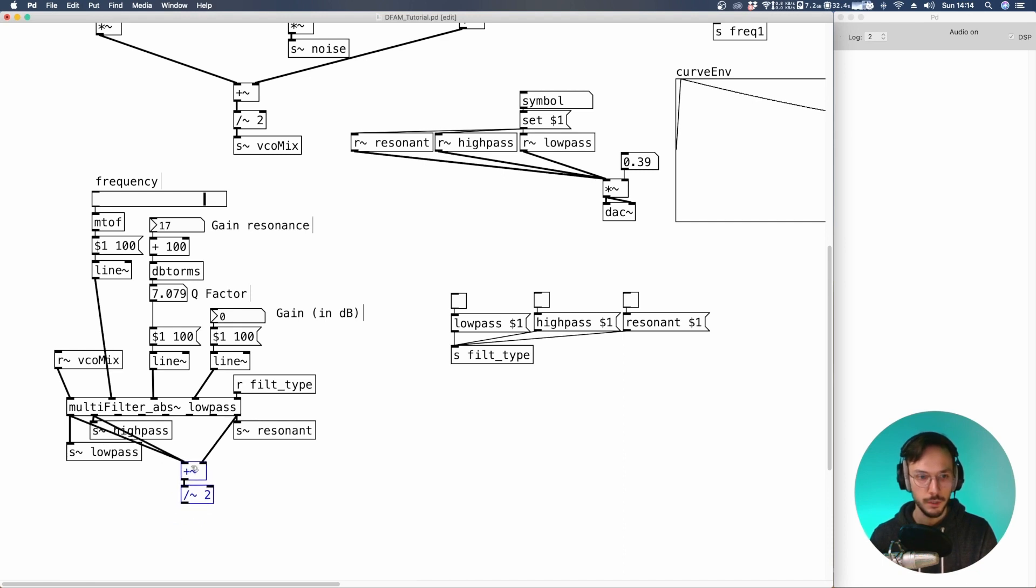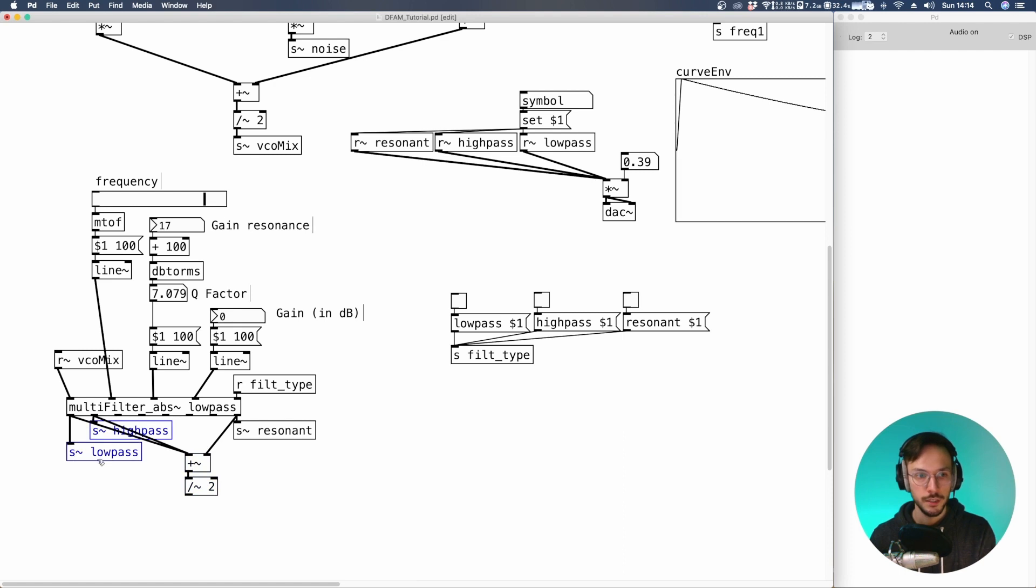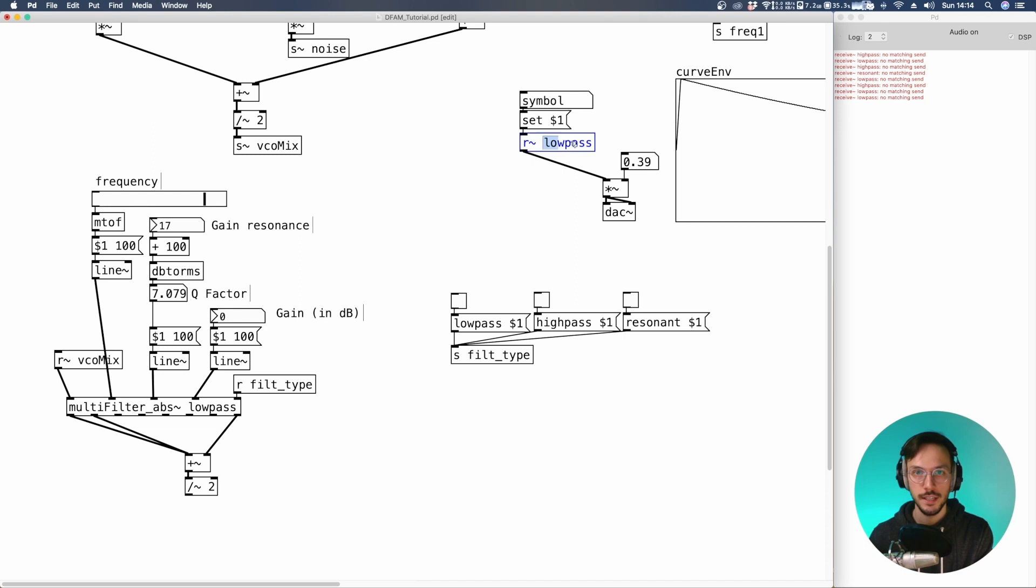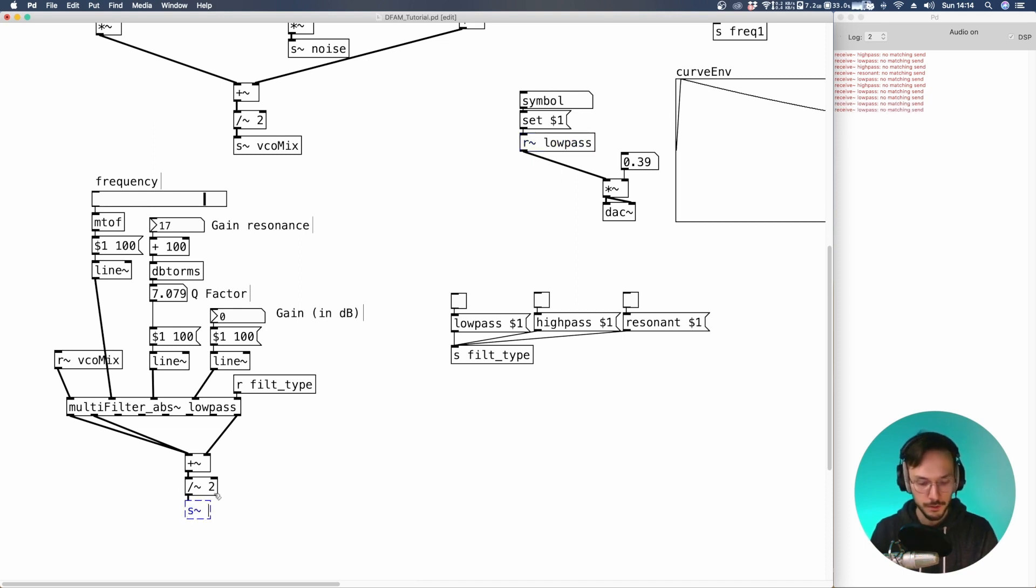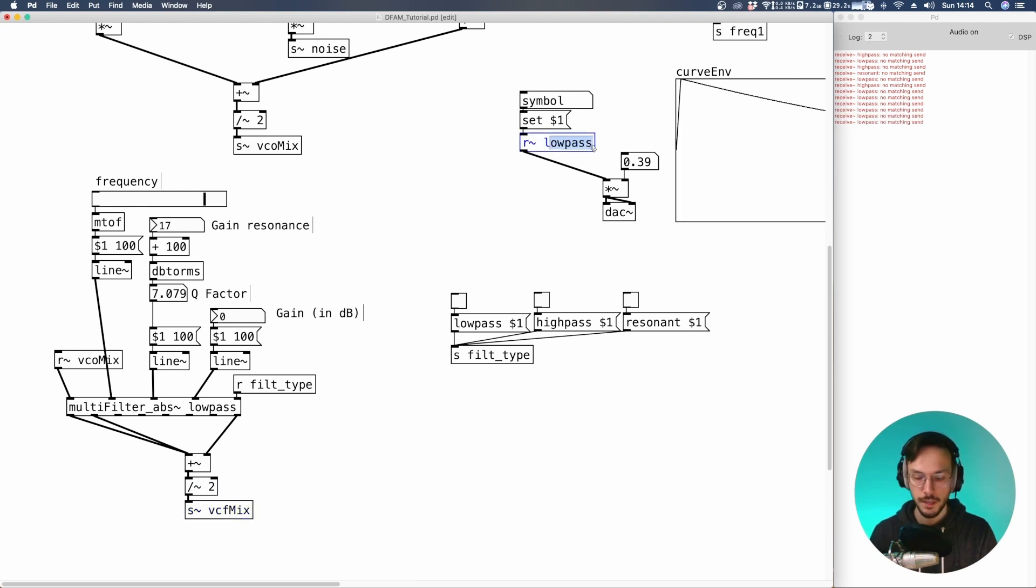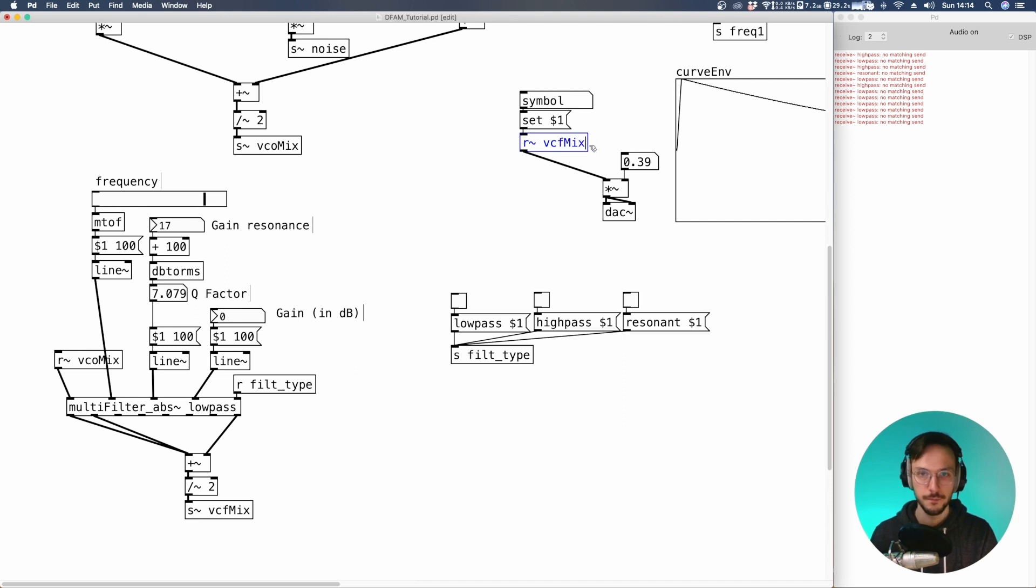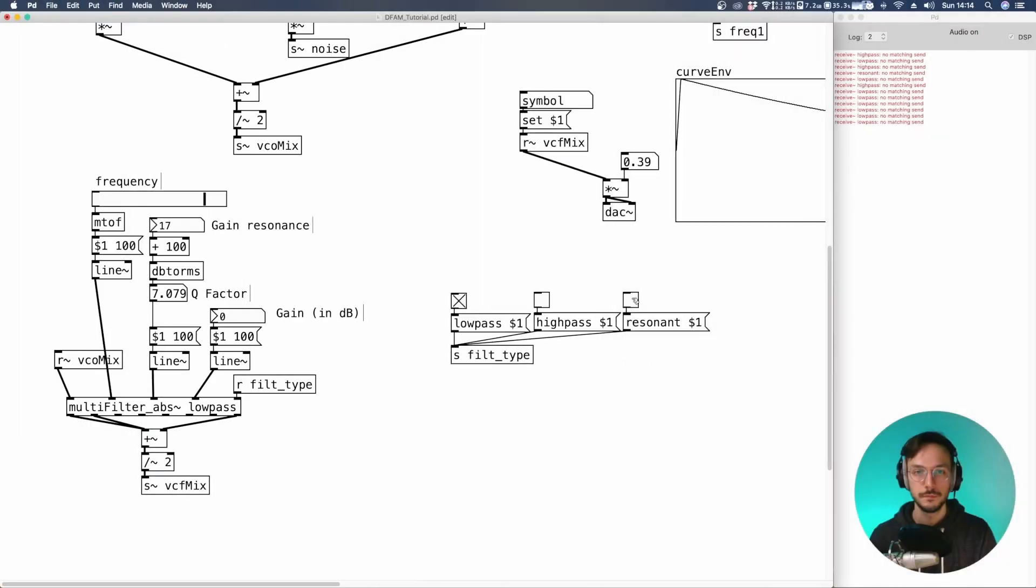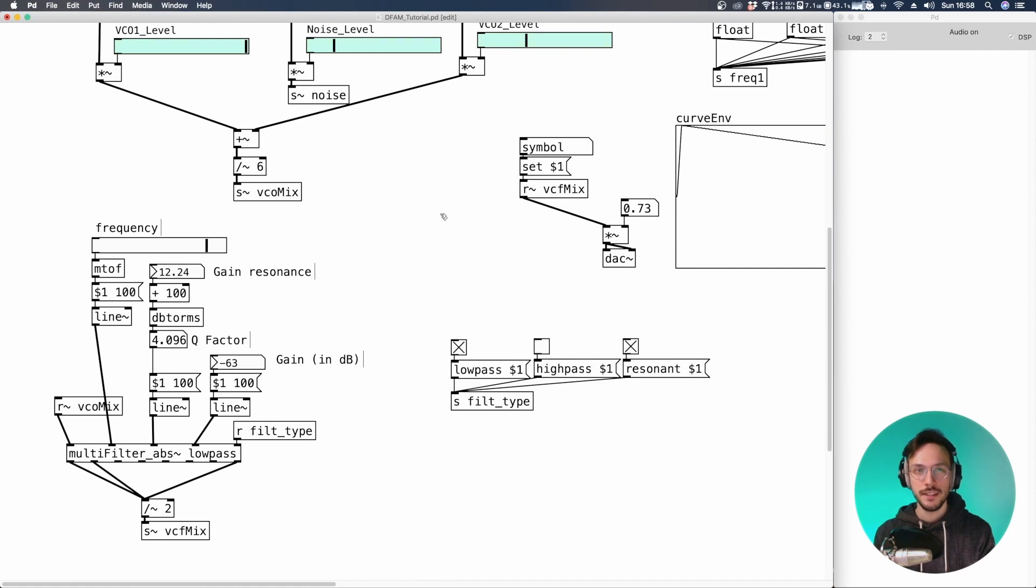So that we can control the overall amplitude. We can get rid of these sends, and here as well, and we just need a send audio. We can call it VCF mix. And here as well.